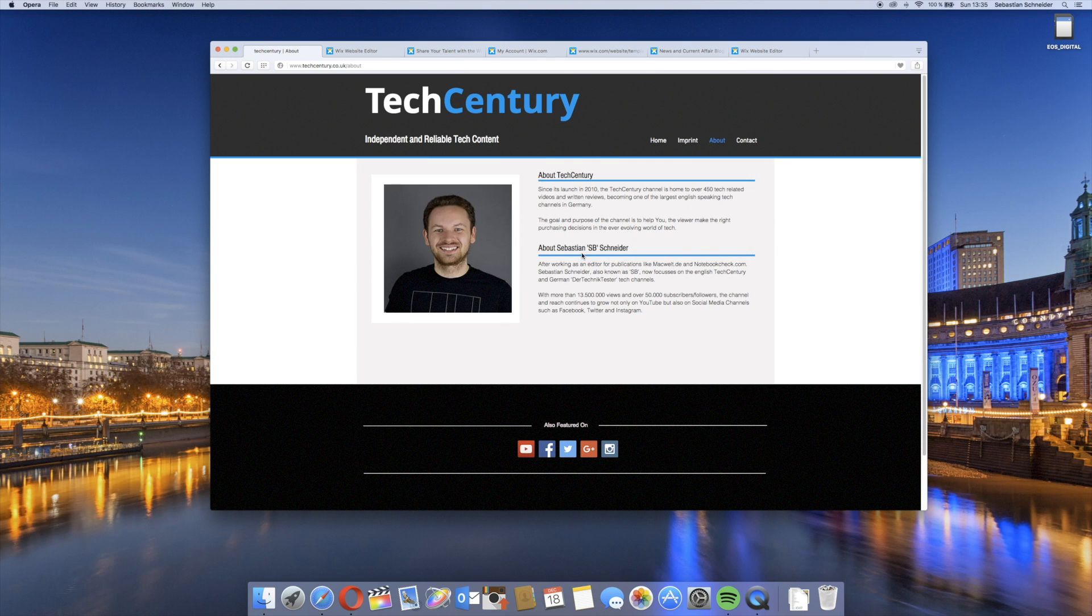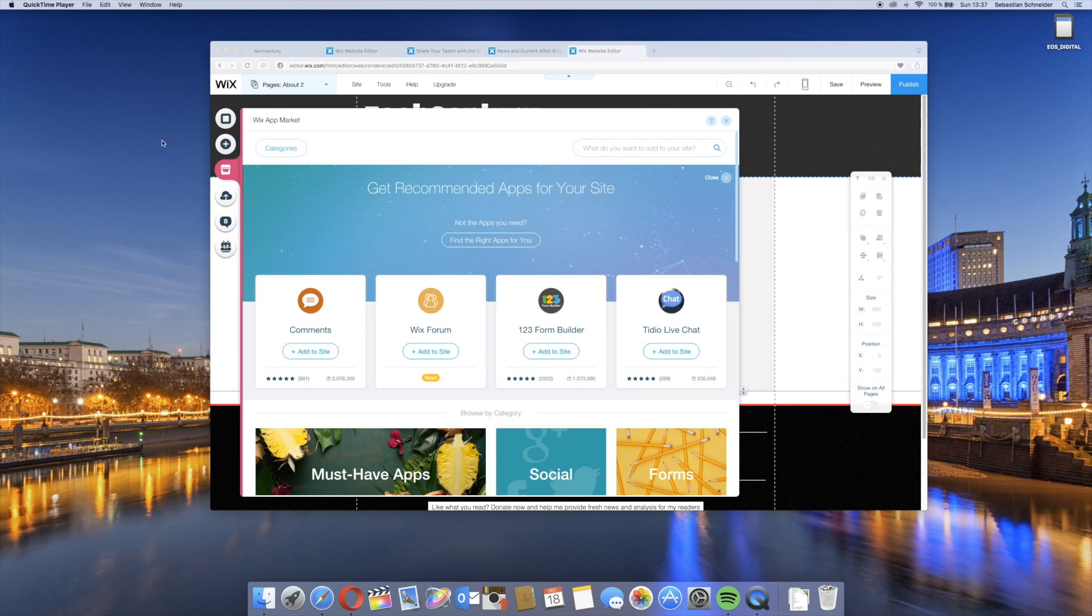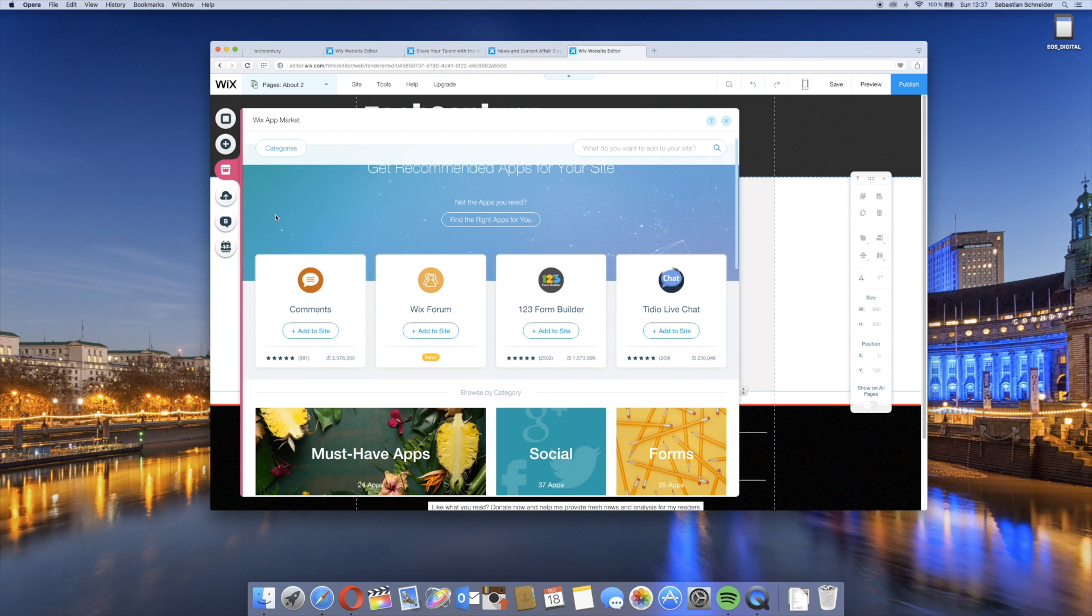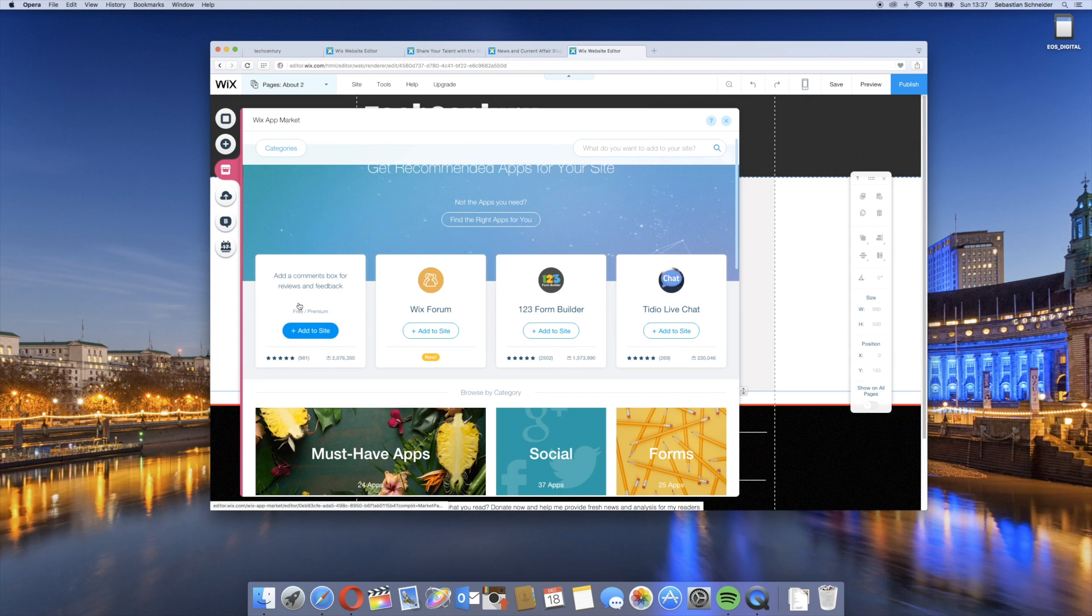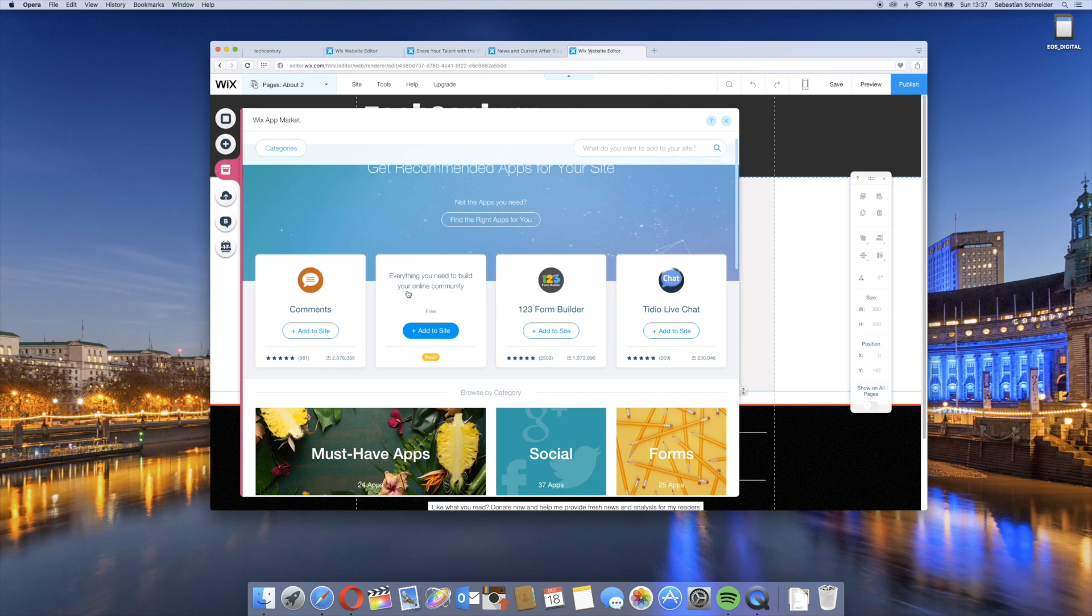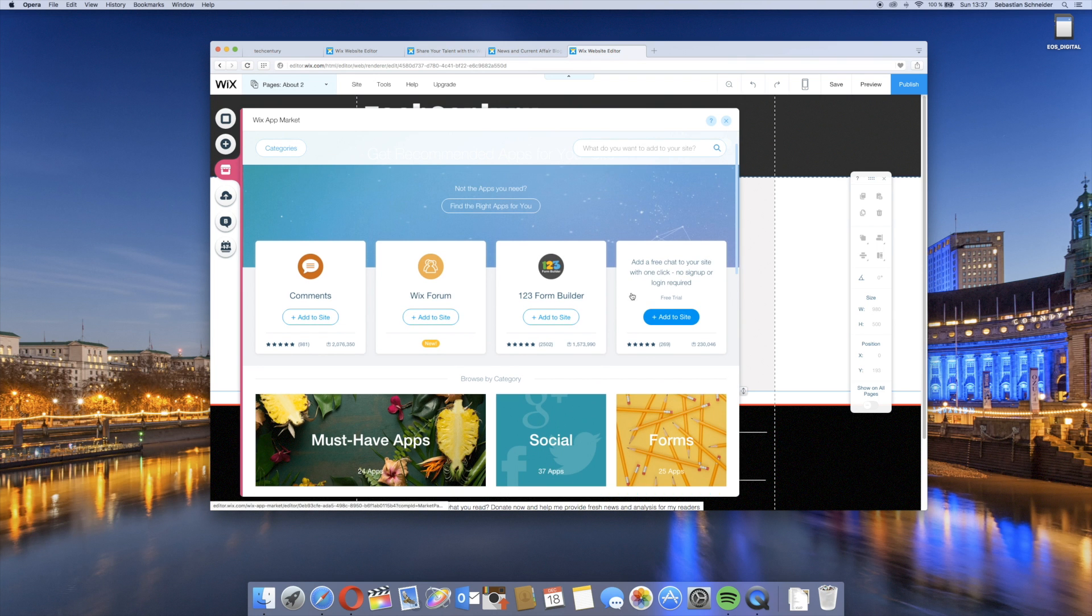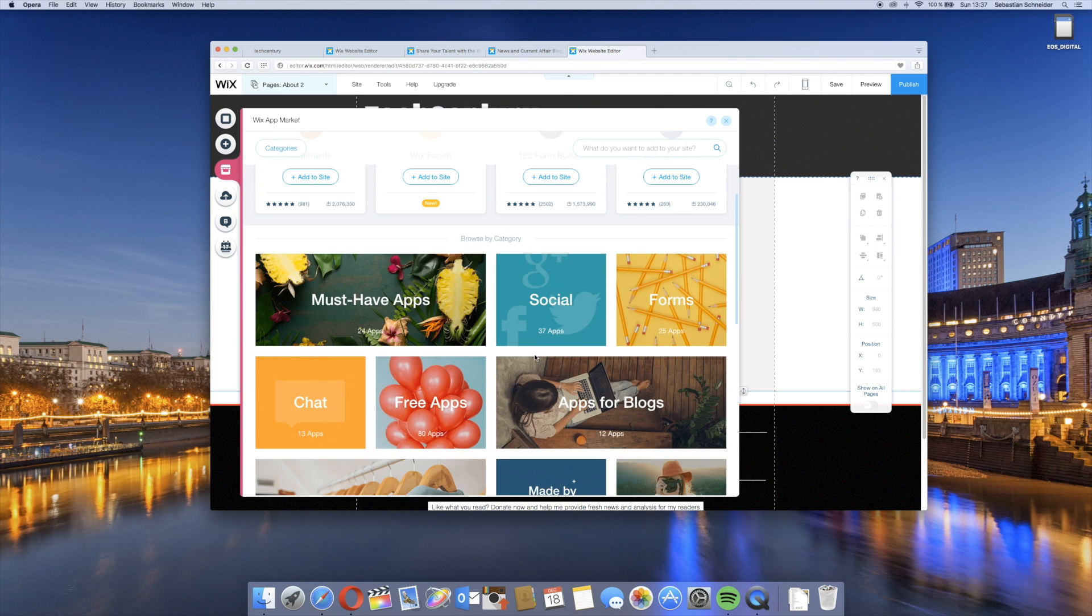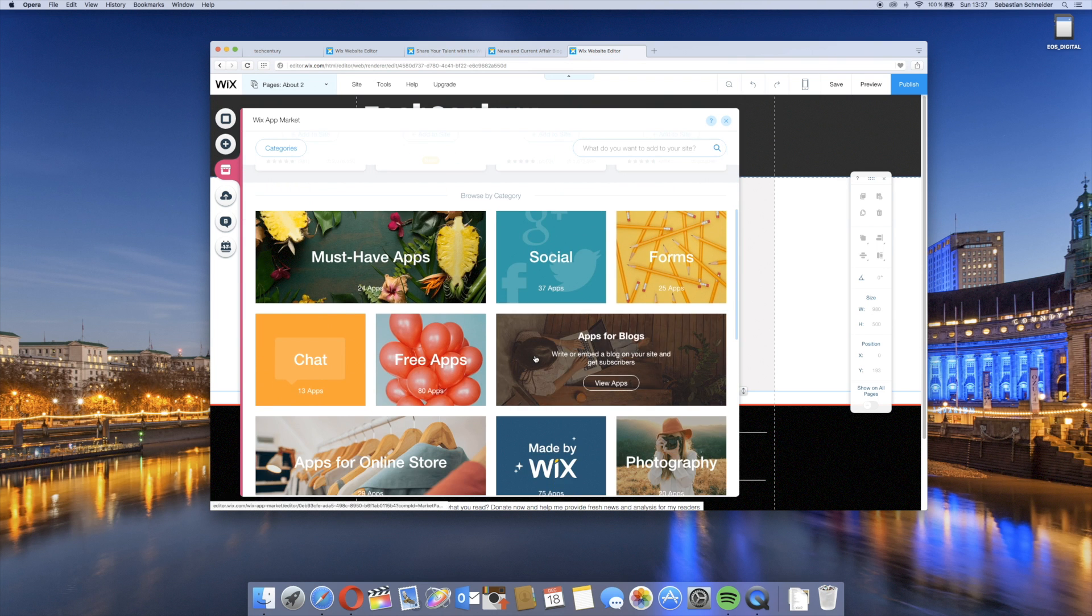We have this free template right here and we can just say add. We can for example have here the site title which we can just drag and drop and say okay, this is about. Then we can just add a paragraph below. You can also add your picture, kind of like I did it right here, to just have some information about yourself. One of my favorite features from Wix.com is definitely the app market that you can easily find right here in this side menu.